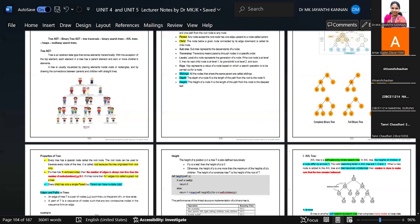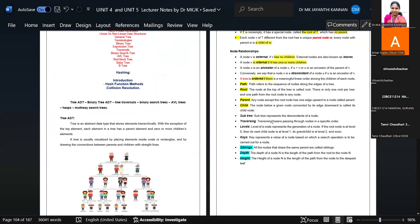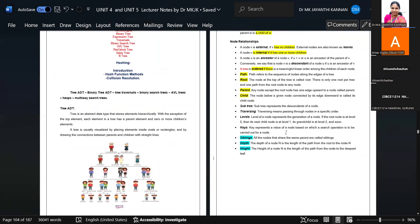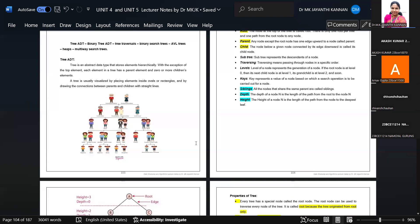Good afternoon, students. Am I audible? In yesterday's class we completed hashing techniques. Any doubt with respect to the topics we discussed in the previous classes? Today is going to be the revision class of Unit 4. In Unit 4 we have two major topics.